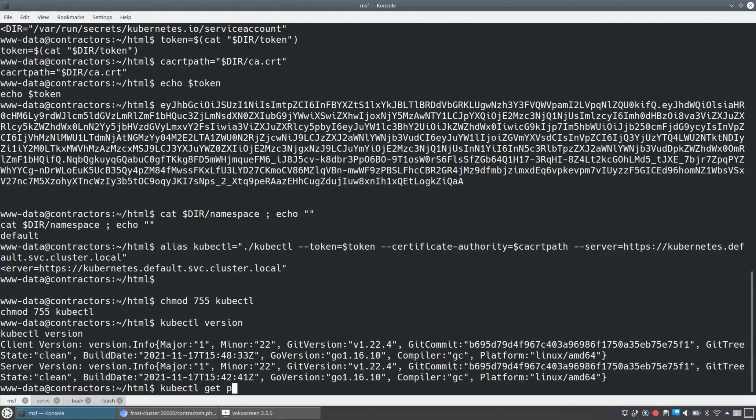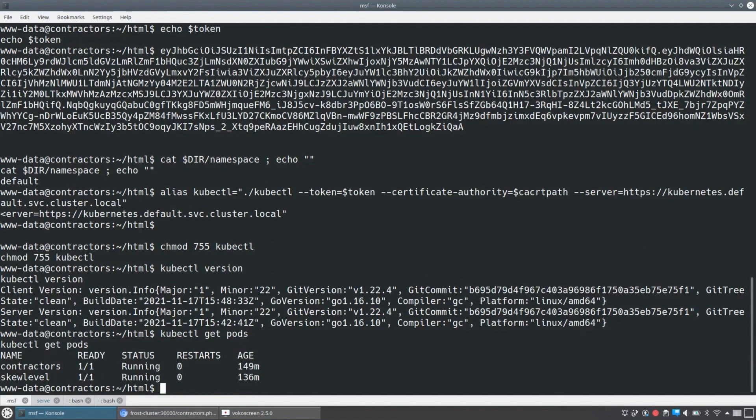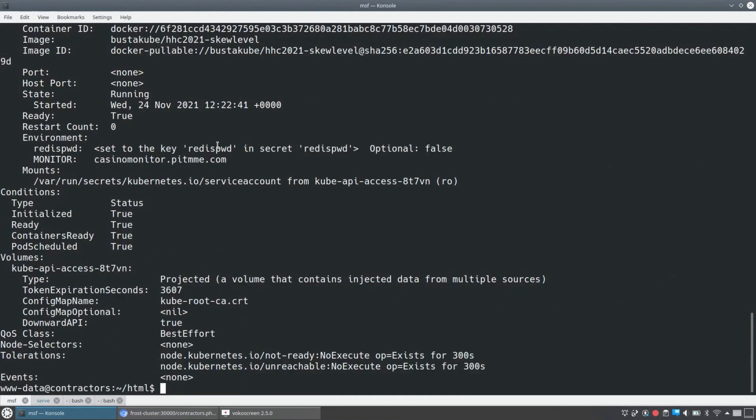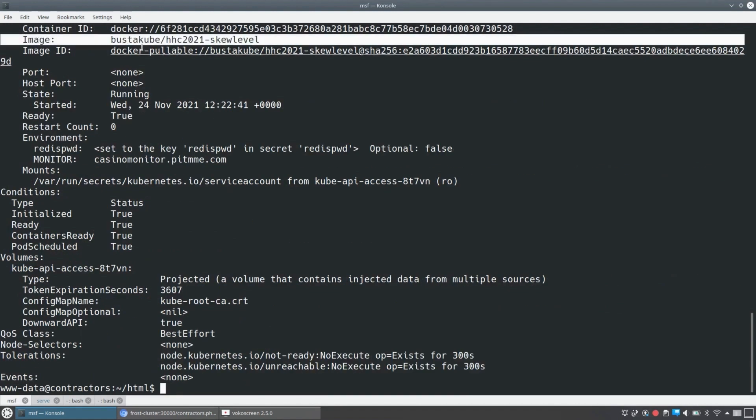We'll do get pods and we'll see that in this namespace, we've got that contractors pod that we're already in. We've got a skew level pod, which is where that service is actually pointing. So let's go and say kubectl describe pod skew level and see what we learn about it. We find a specific image. This is going to be a public BusyKube holiday hack challenge 2021 skew level pod image, a skew level container image.